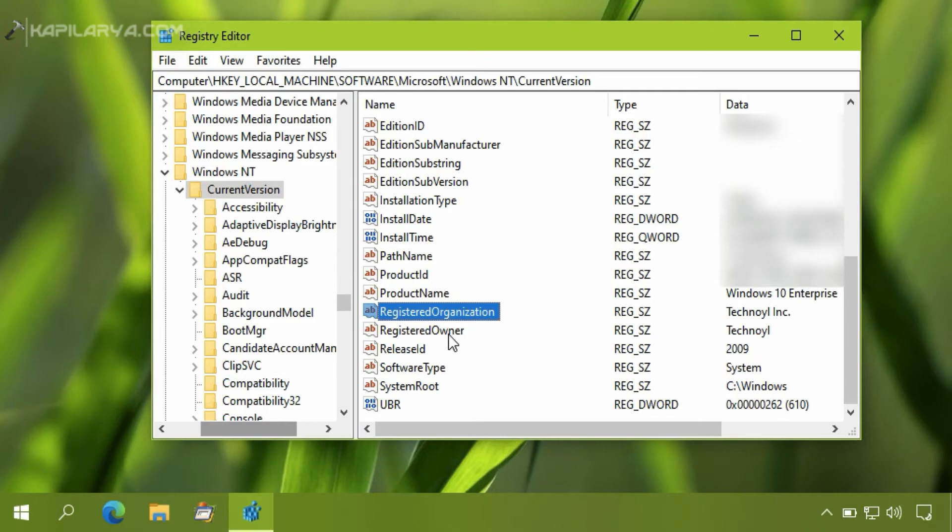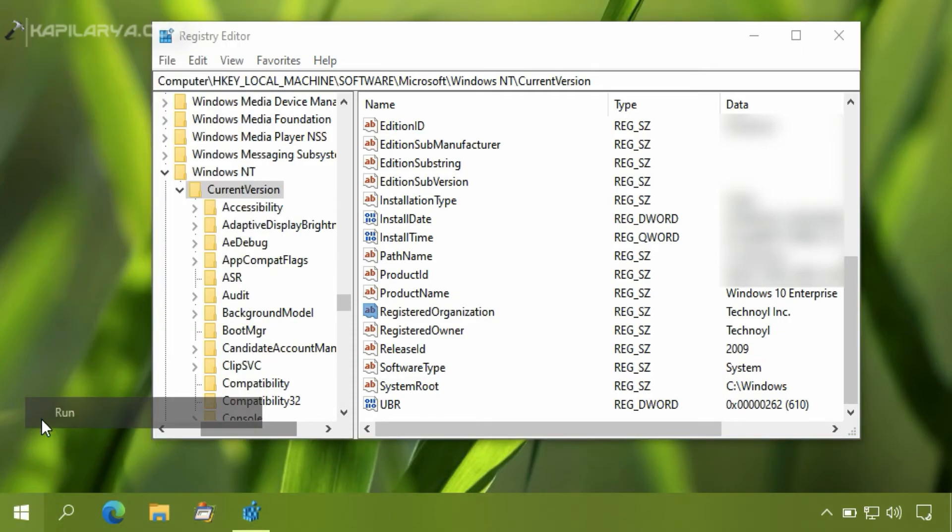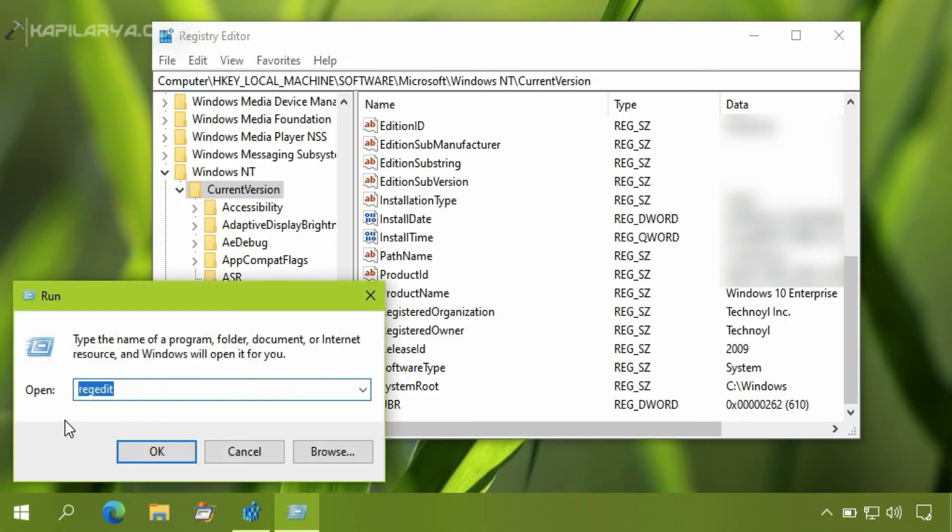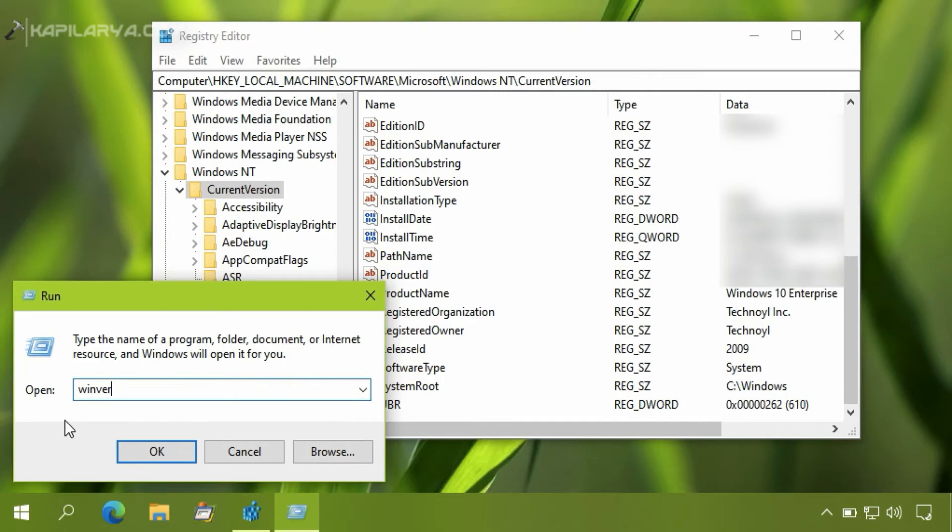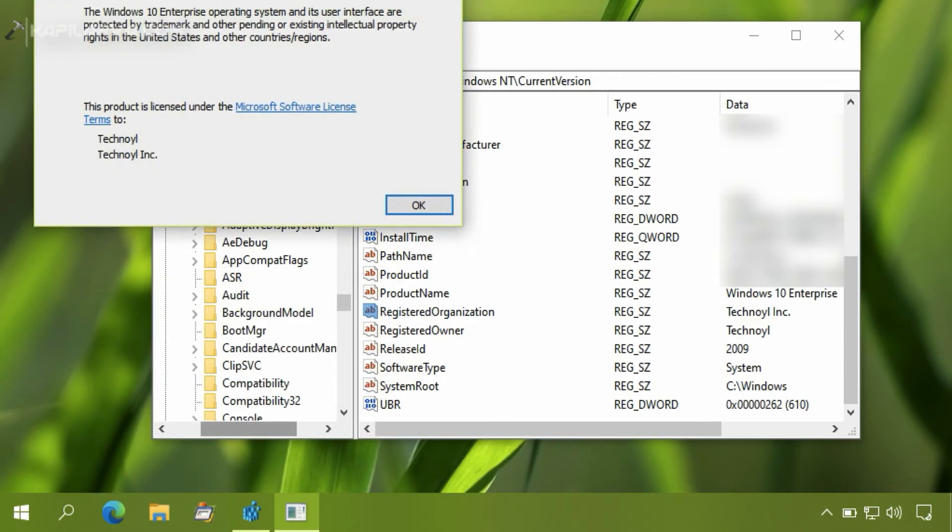So far we have modified both the registry strings and it should immediately reflect the changes in the About Windows screen. We will now check, so right click on the Start button and select Run.